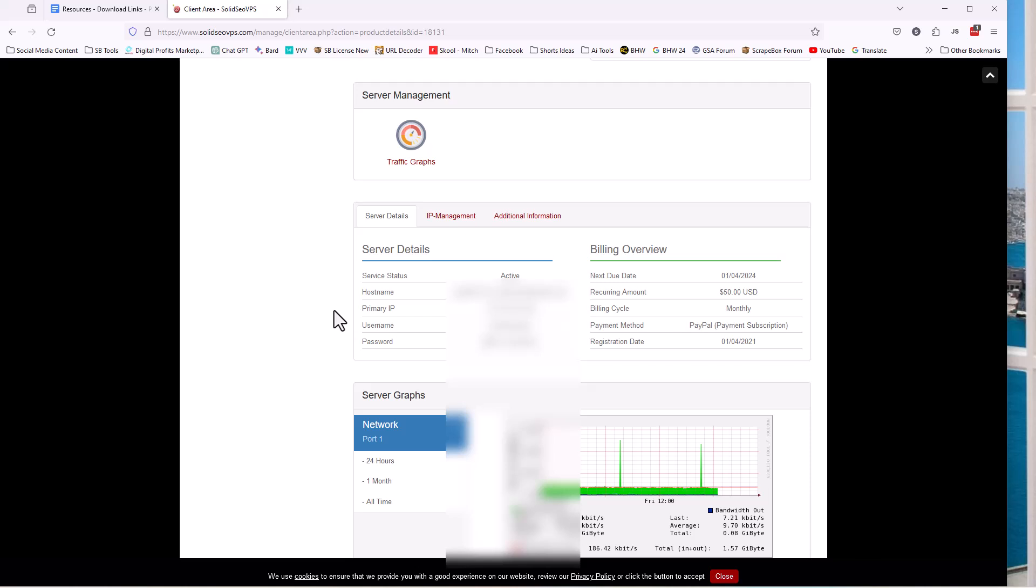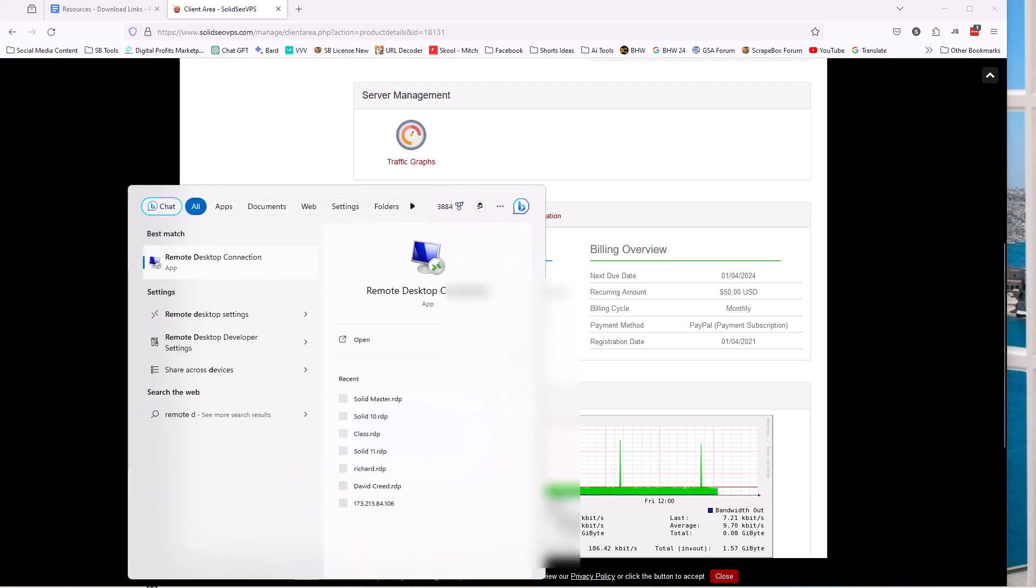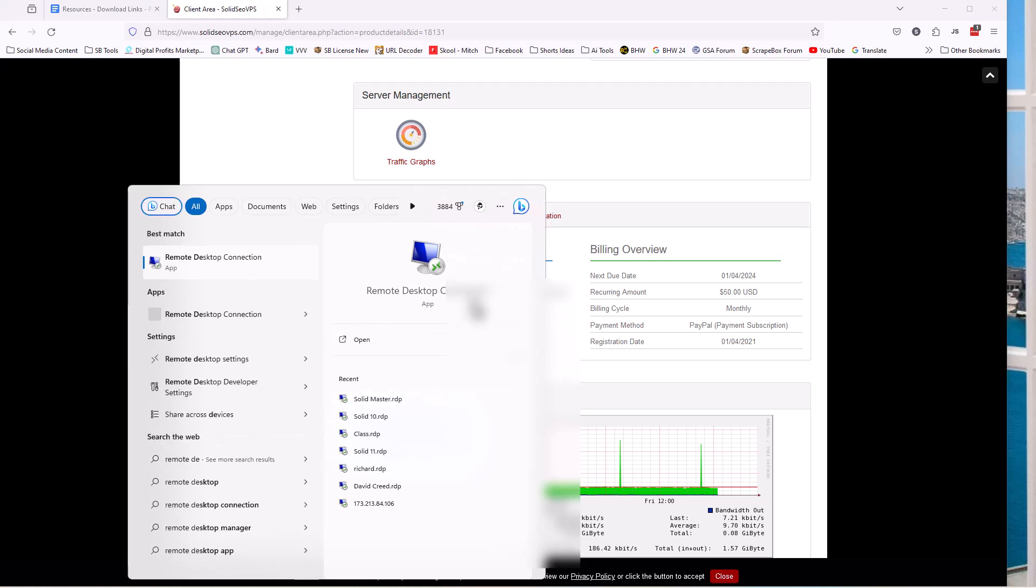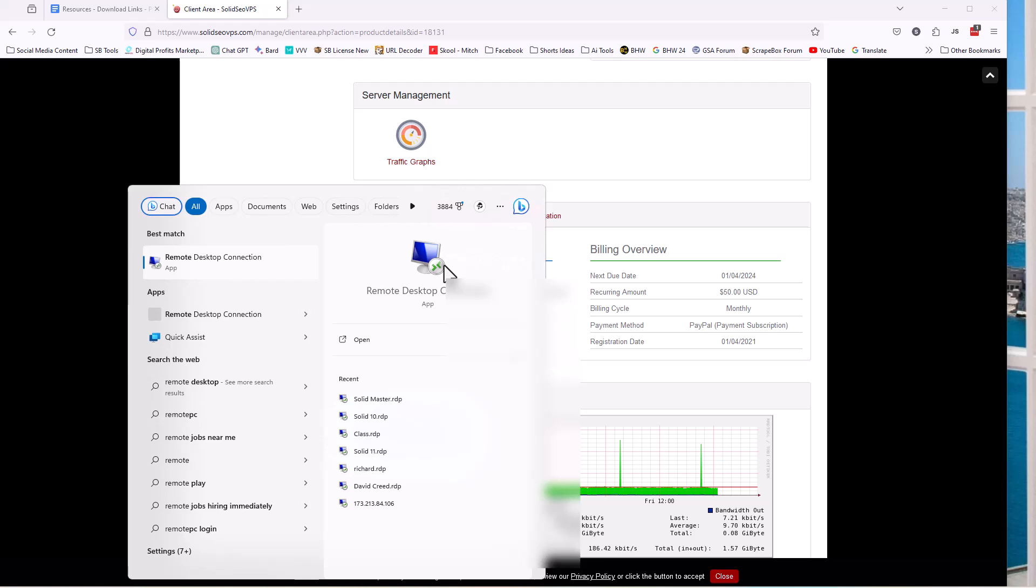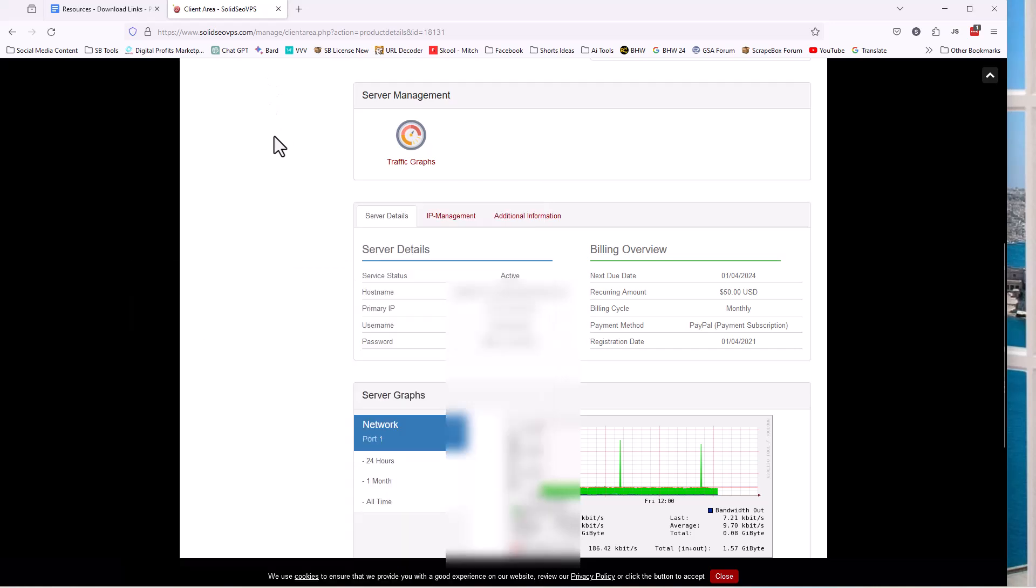Now I have a separate video on how to log into the remote desktop. So this is what you need. And if you're on Mac, you can just search in the app store for remote desktop. If you're on Windows, just type remote desktop and you're going to see this remote desktop connection app. And you can just click on this remote desktop icon, it's going to launch it. And away you go. Again, how to log in is a separate video. This video was just about how to get the VPS, which one to get most optimal and some information there. Thanks for sticking with me and I will see you in the next video.